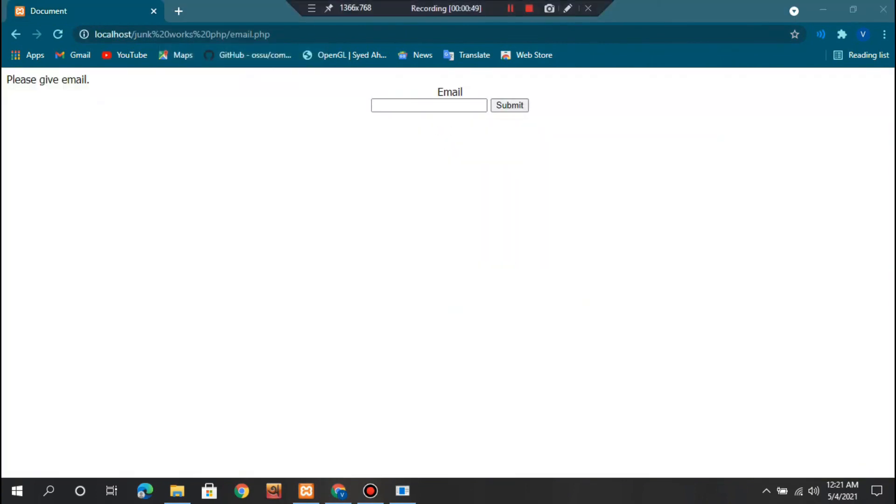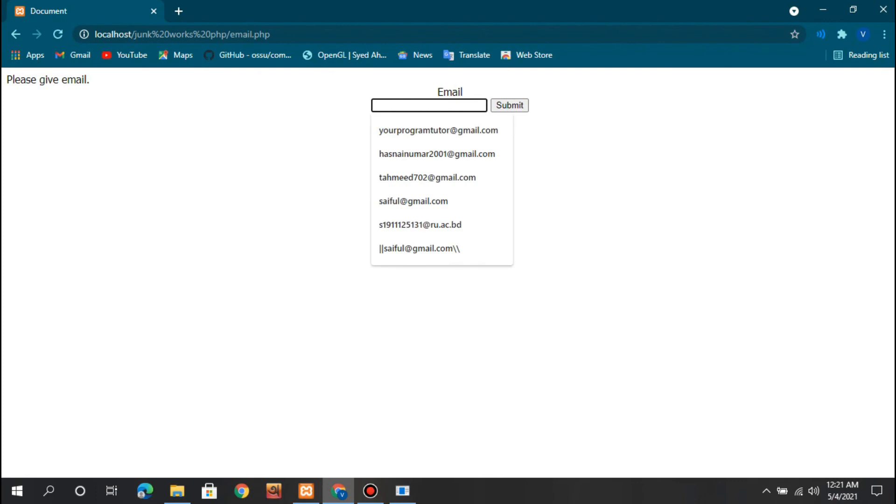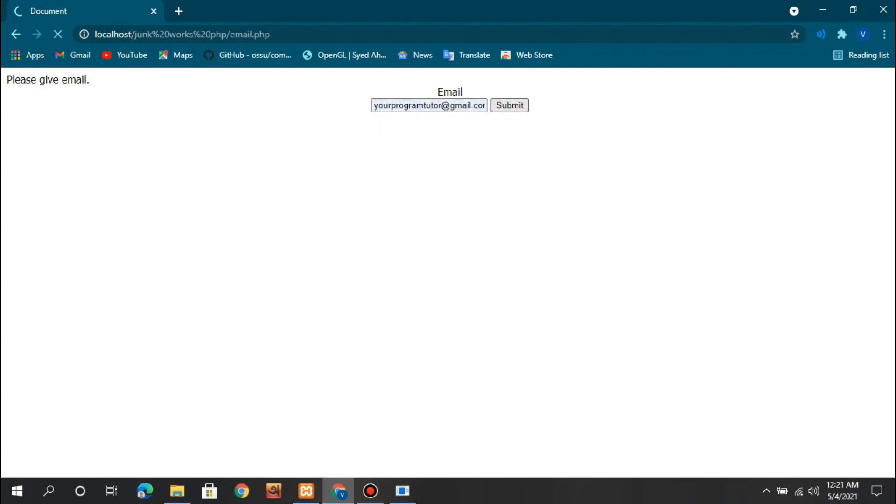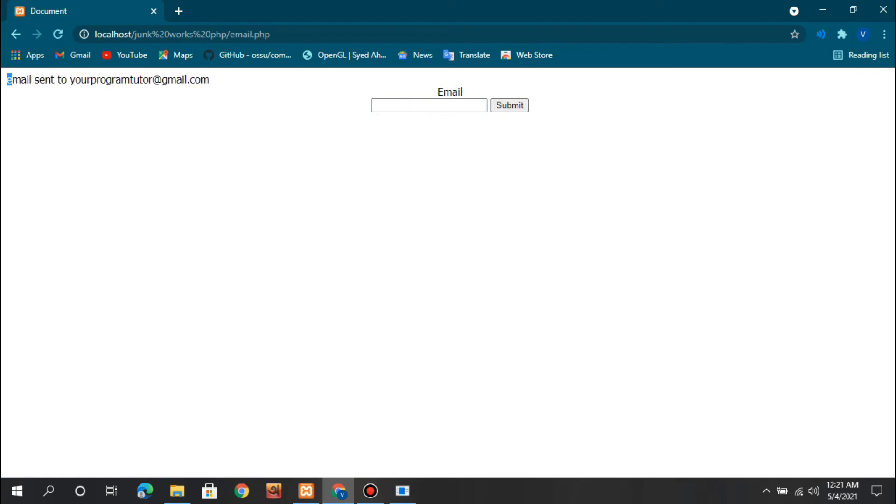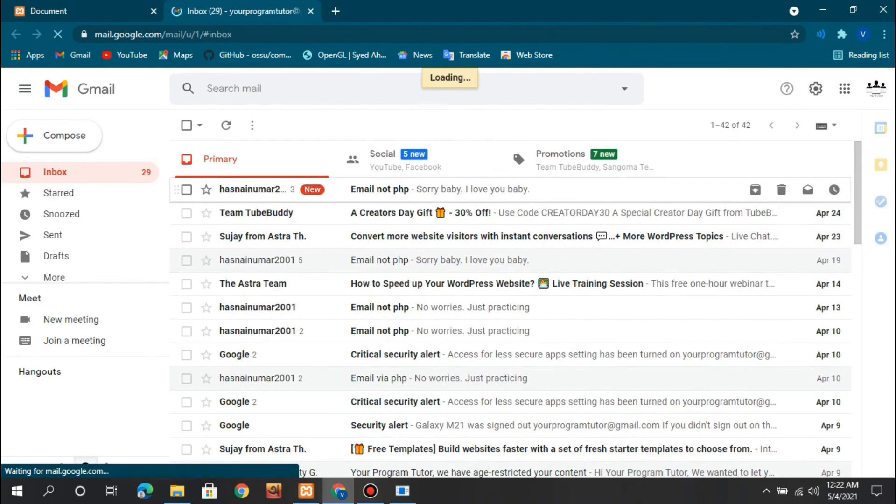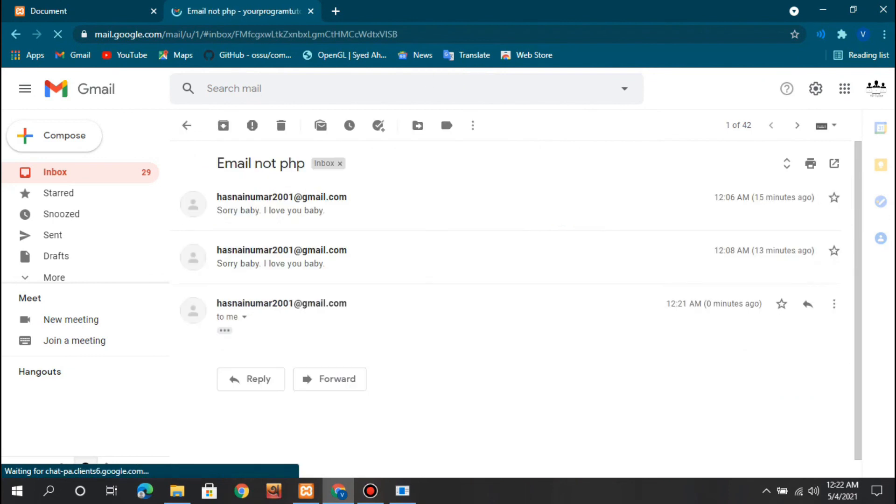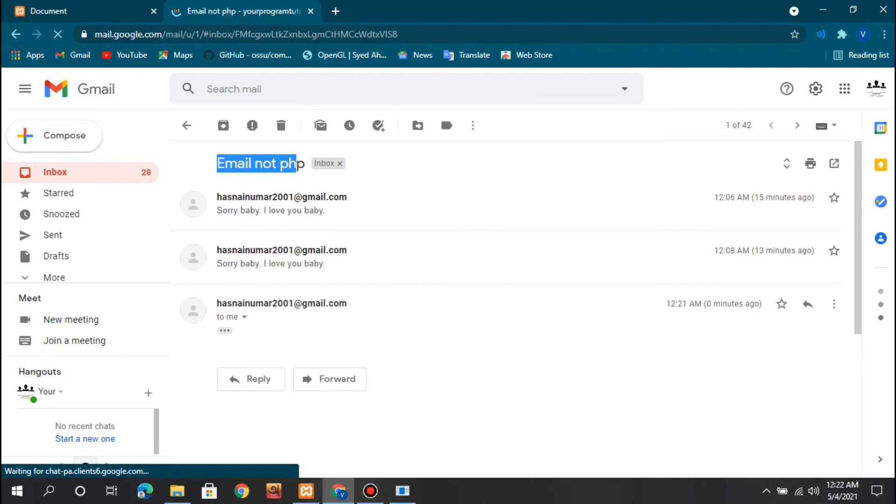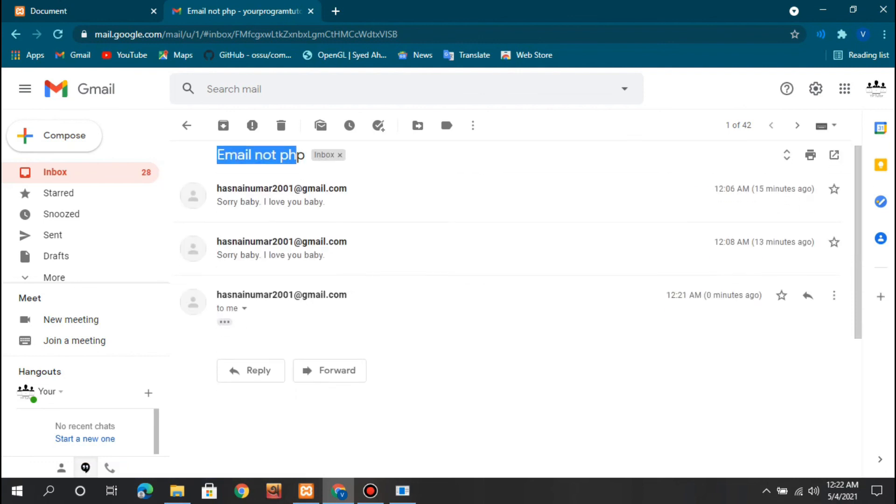Now let's test it. I'm giving my email here and clicking submit. The mail has been sent. Let's check - you can see the mail has been sent successfully.